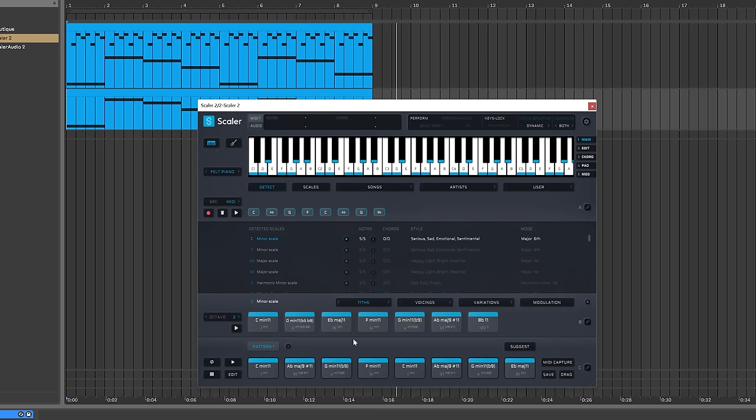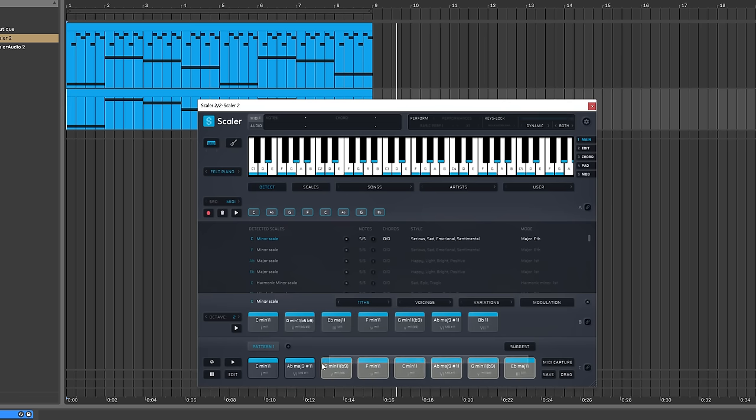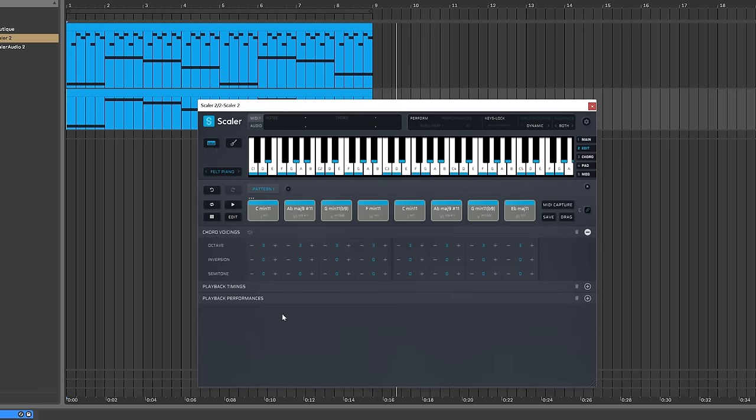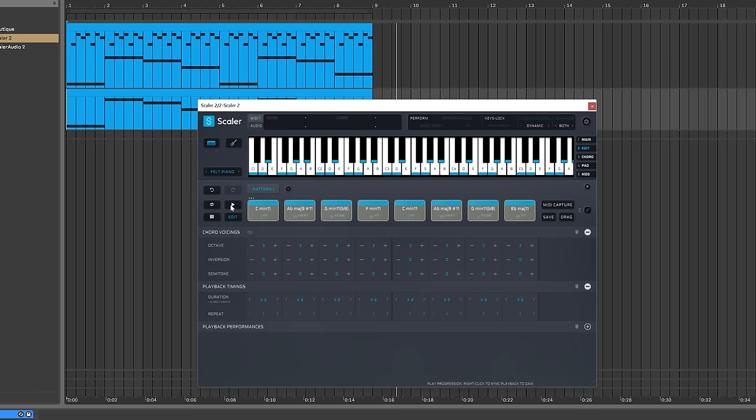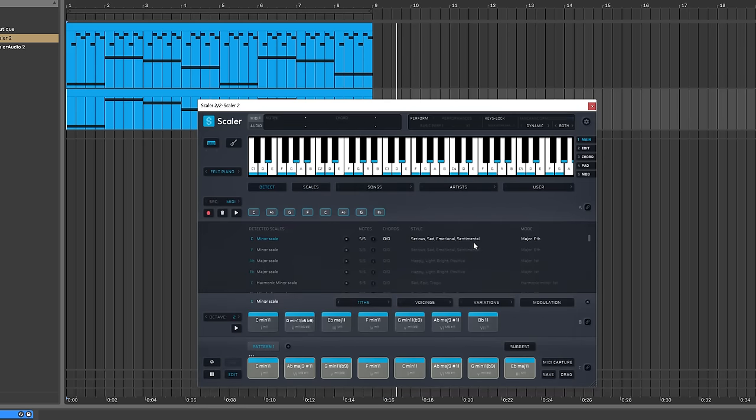Also, when I hit play, it's going too fast for the sequence I have here. So what I'm going to do is highlight everything, hit the edit button, and come into playback timings. Instead of times one, I'm going to go to times two, which will just slow it down. And if I right-click the play button, it will say DAW sync on. So now when I hit the space bar to adjust the transport of my DAW, it will do the same on Scalar.